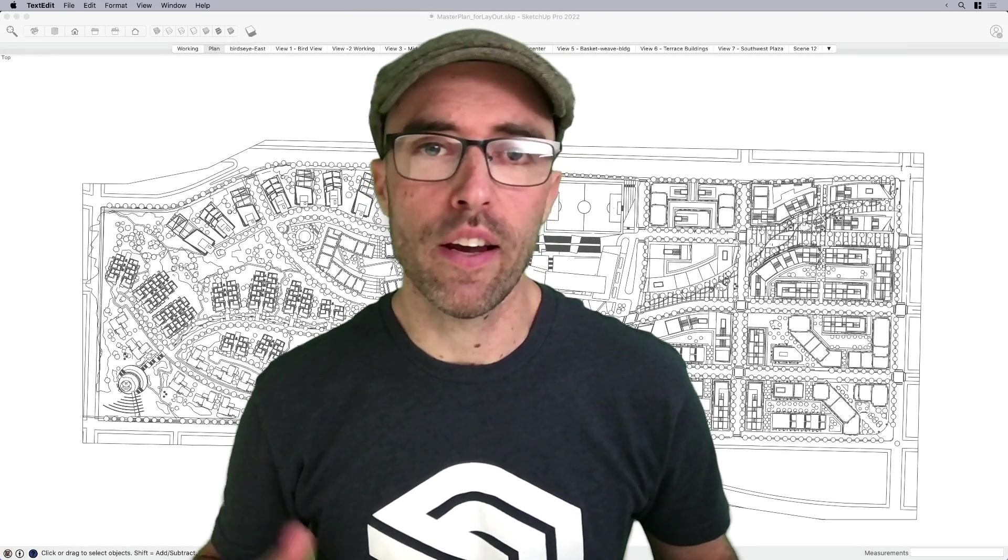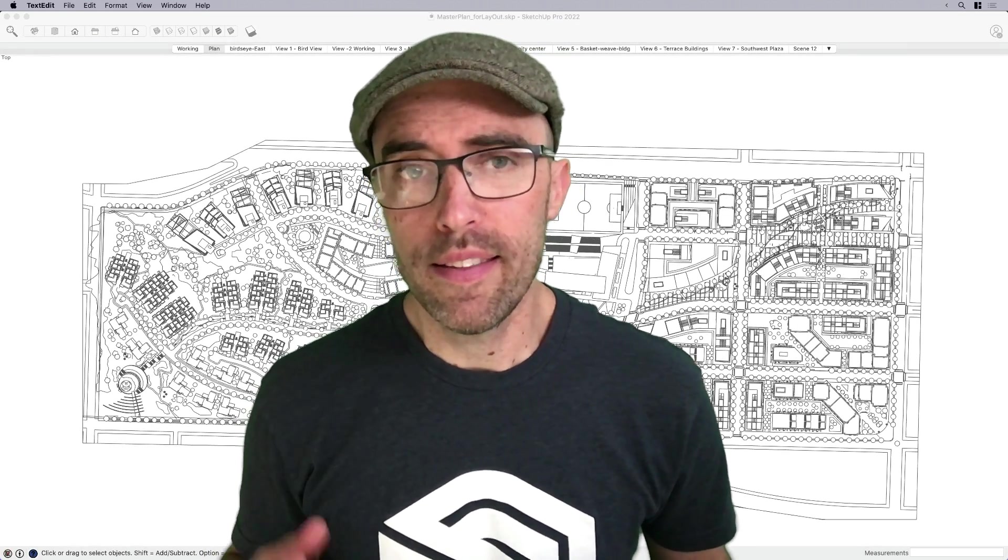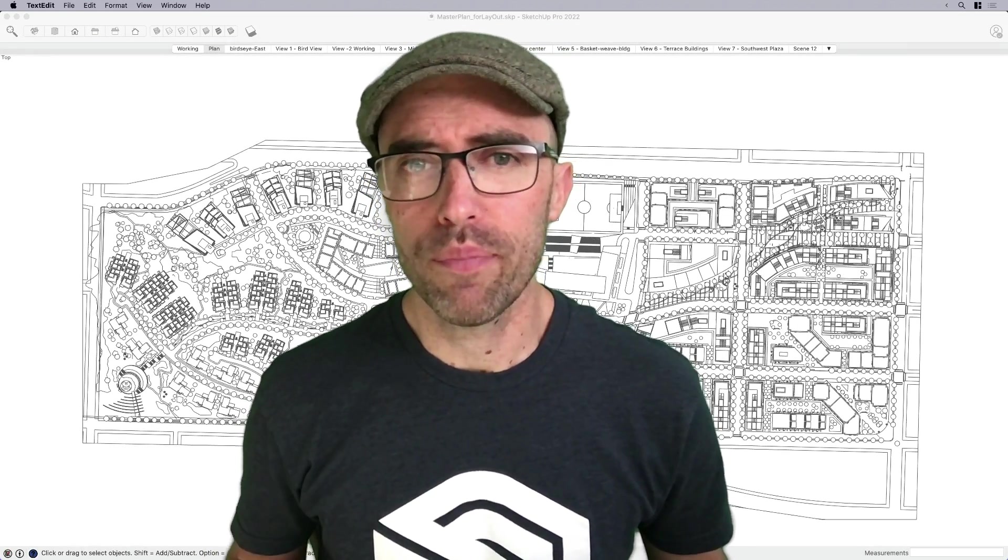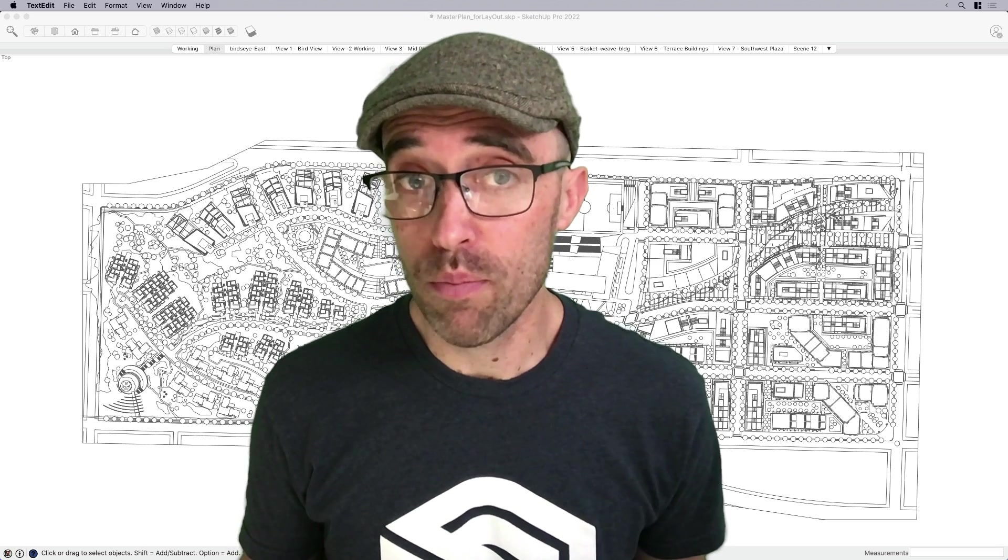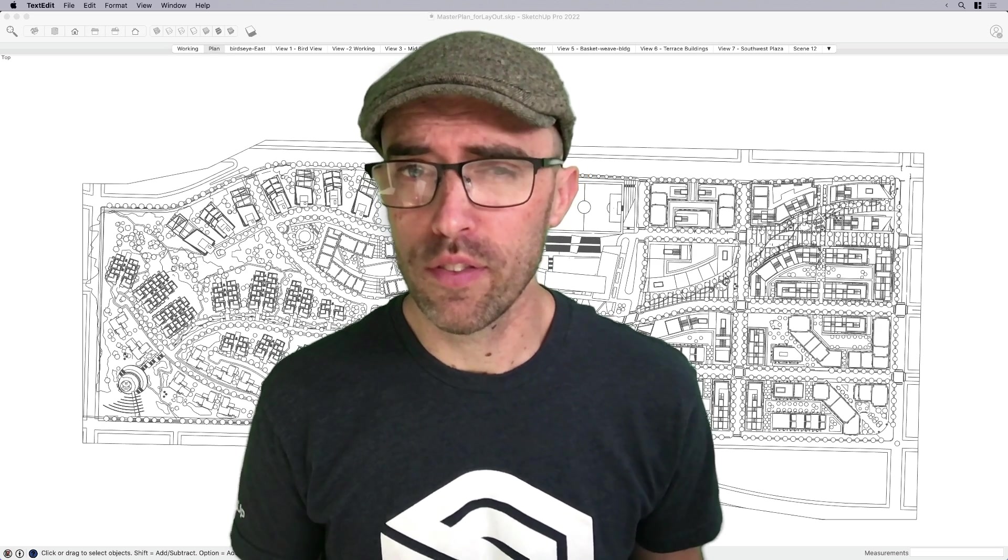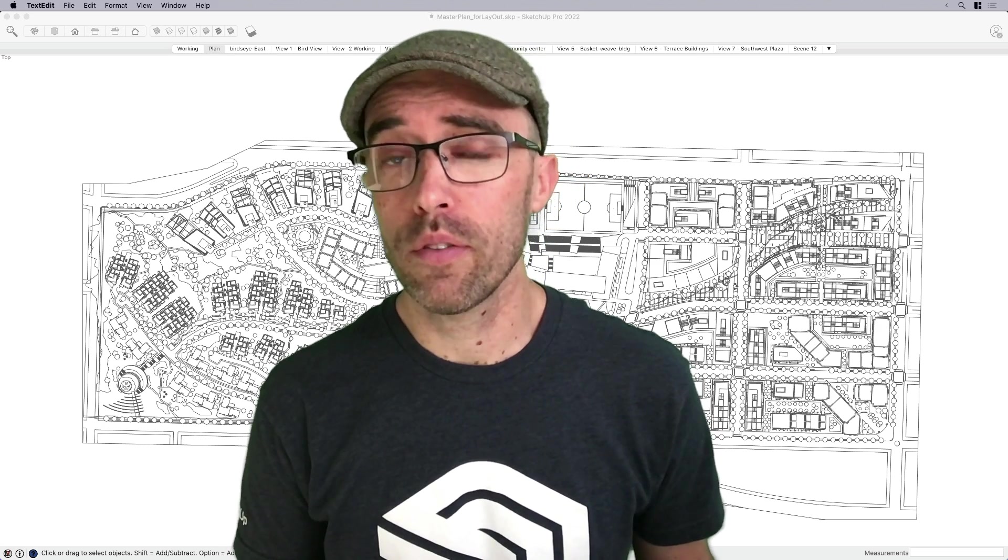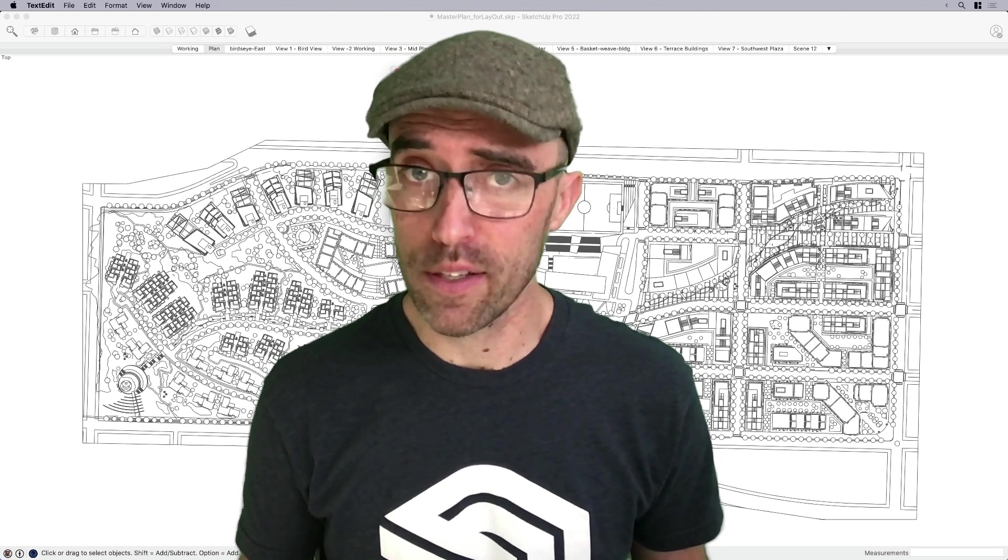Hey everyone, this is Eric. In this week's Skill Builder, I want to share with you my optimization process for sending large models to Layout for exporting.